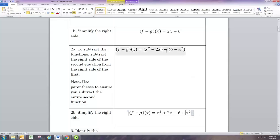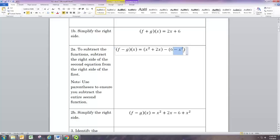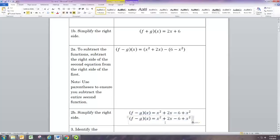Negative 1 times positive 6 gives us negative 6, and negative 1 times negative x squared gives us positive x squared. We can then combine like terms: x squared added to x squared gives us 2x squared.